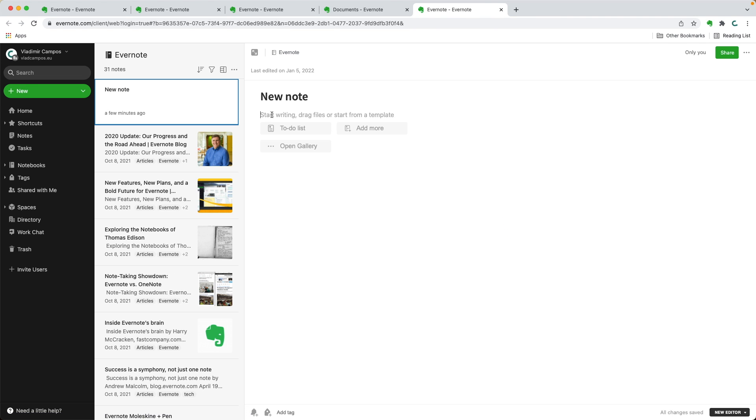Was this useful for you? I invite you to subscribe to the channel to learn how to be more organized and accomplish more with Evernote. See you soon.